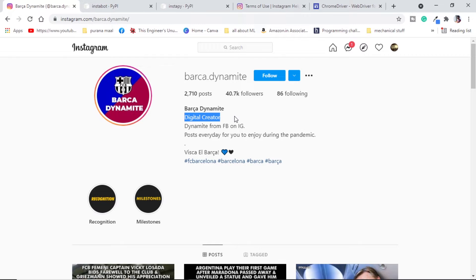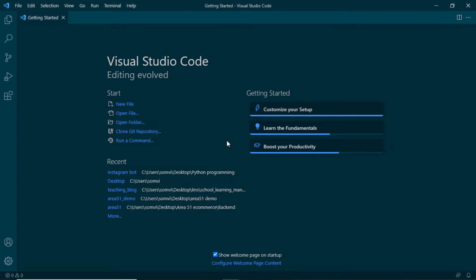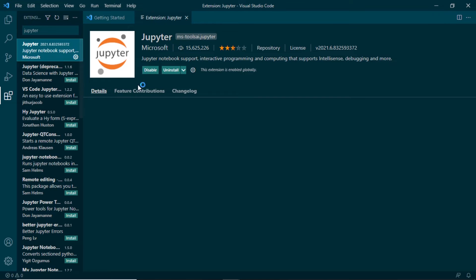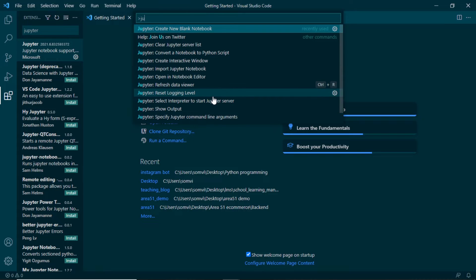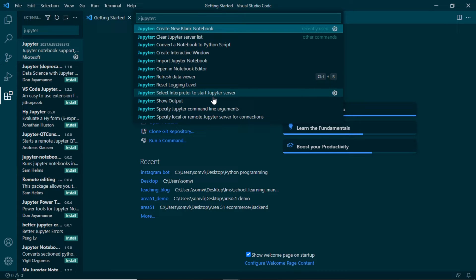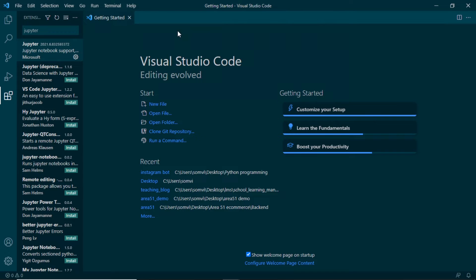Now let's get started with our script. I am using Visual Studio Code for writing my script, but the best recommendation from my side will be using Jupyter Notebook, Google Colab, or Spyder. First of all we will go to Extensions, search for Jupyter, and install that extension. After this I will start a new Jupyter Notebook by doing Ctrl+Shift+P and typing JUPYTER to get options, then selecting Create a new blank notebook.